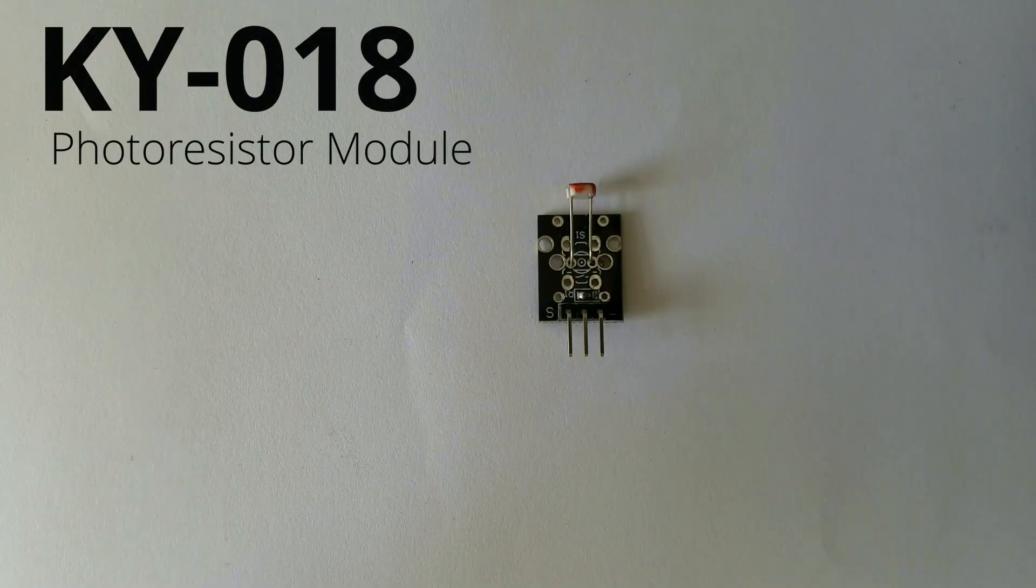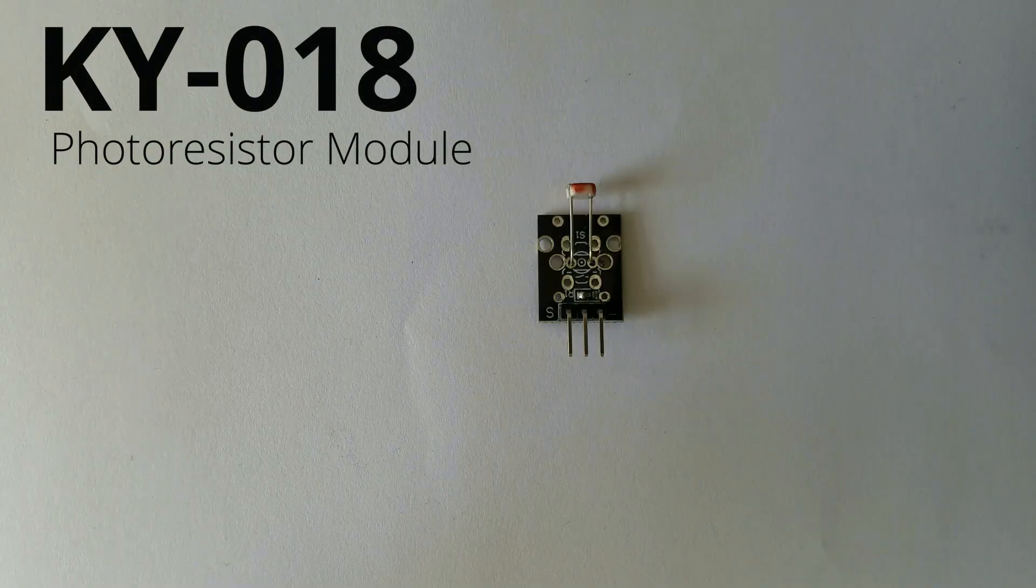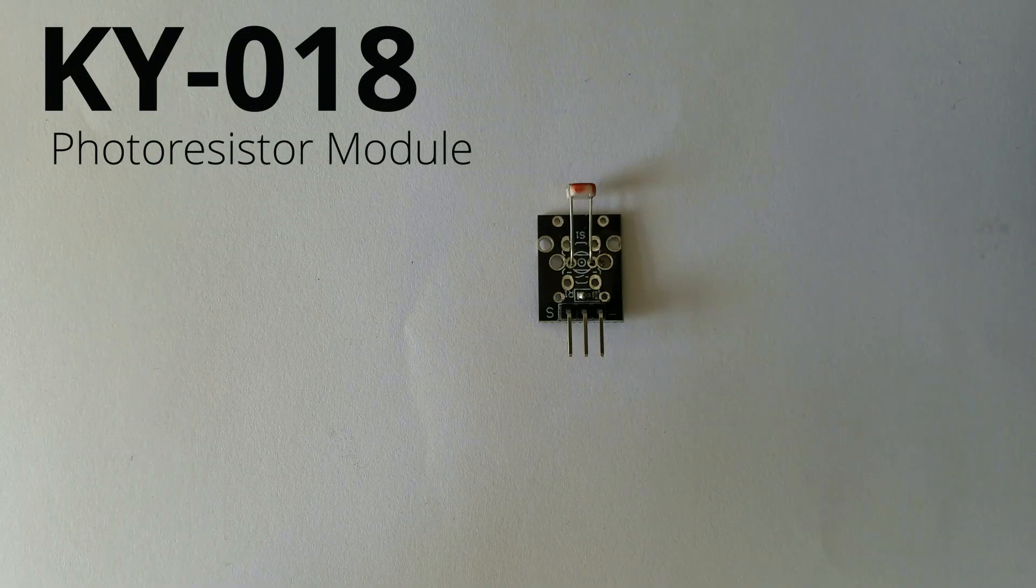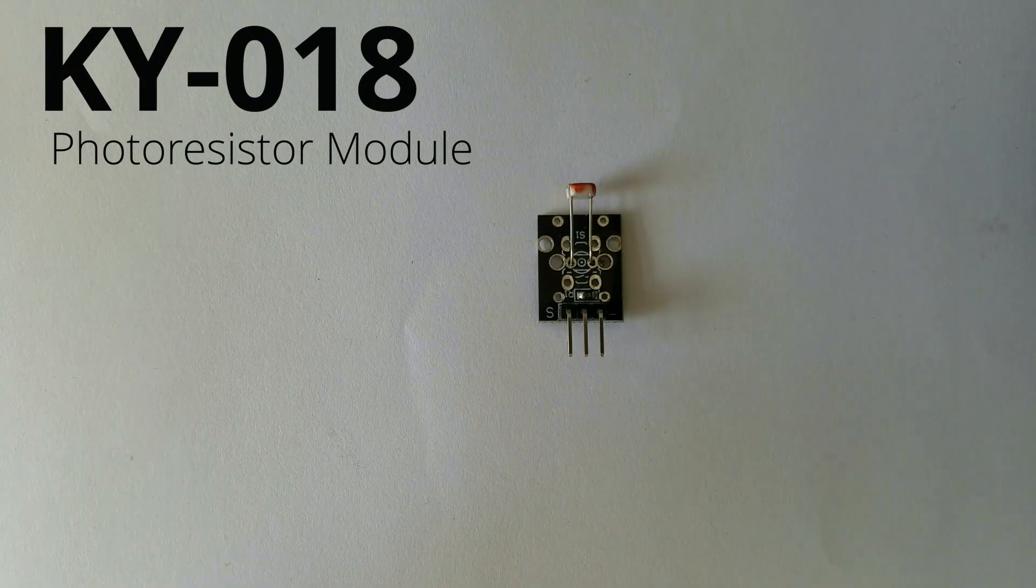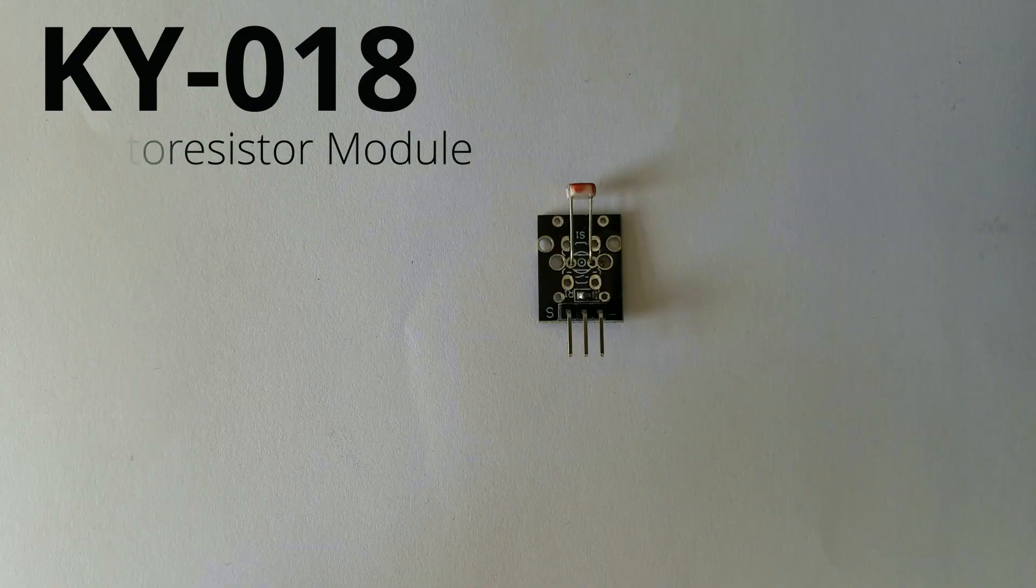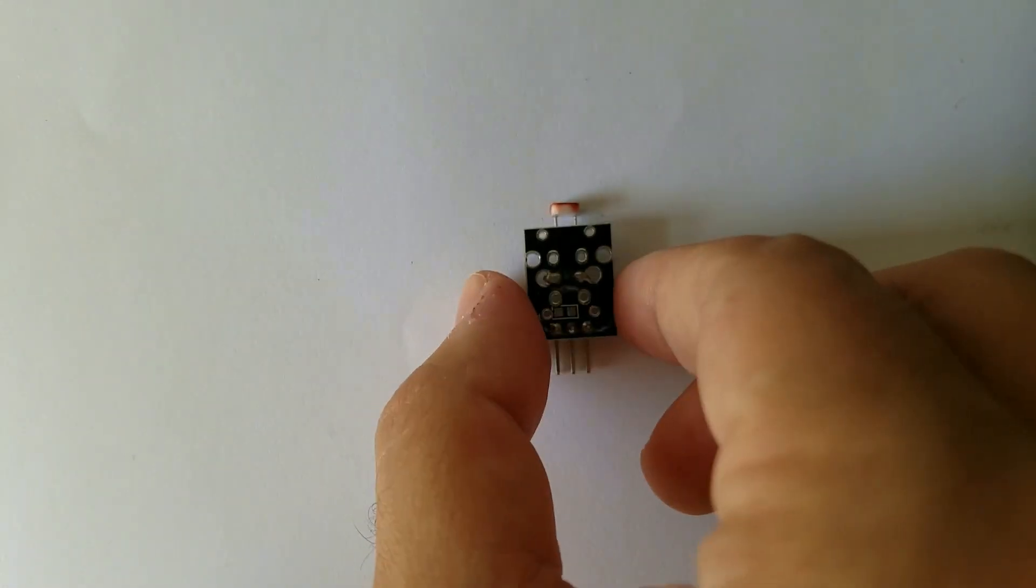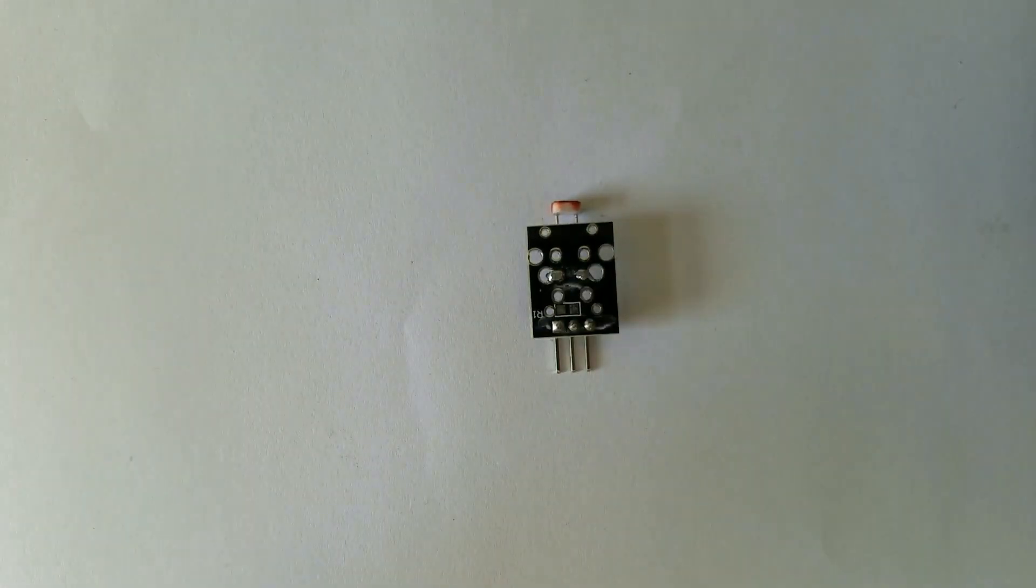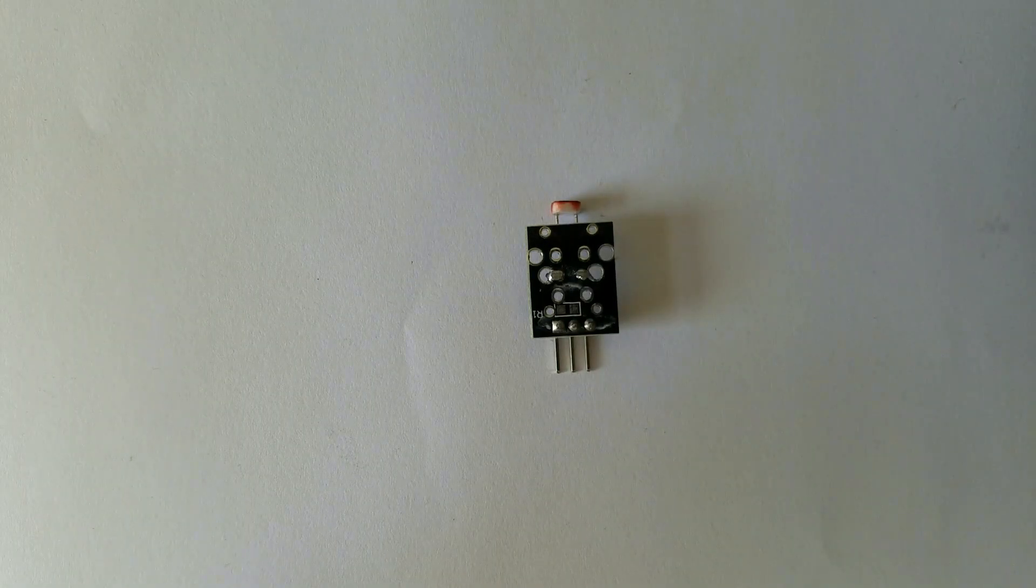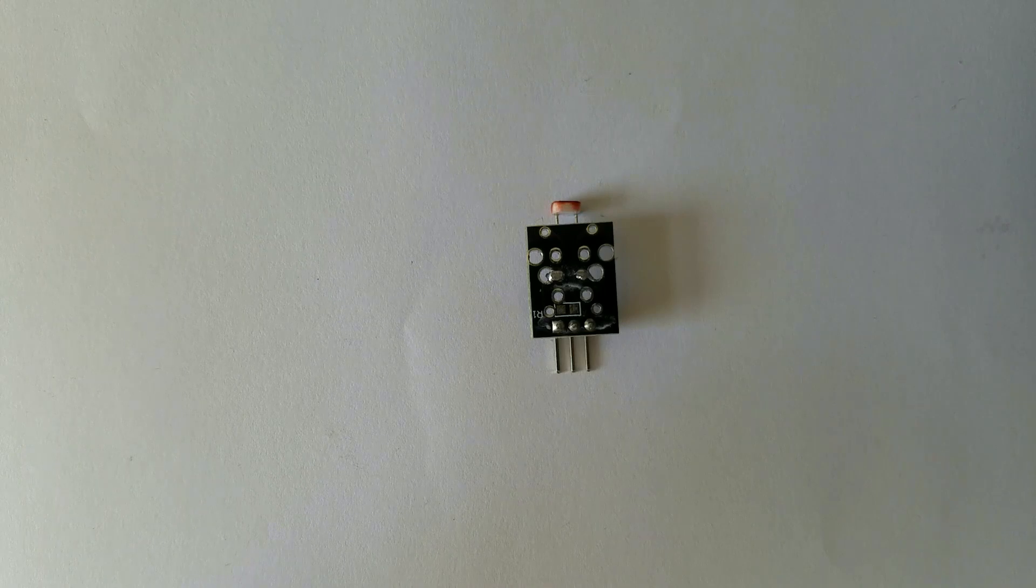Hello guys, today we are going to talk about the photoresistor module known as KY018. This is the module itself. Let's get started.